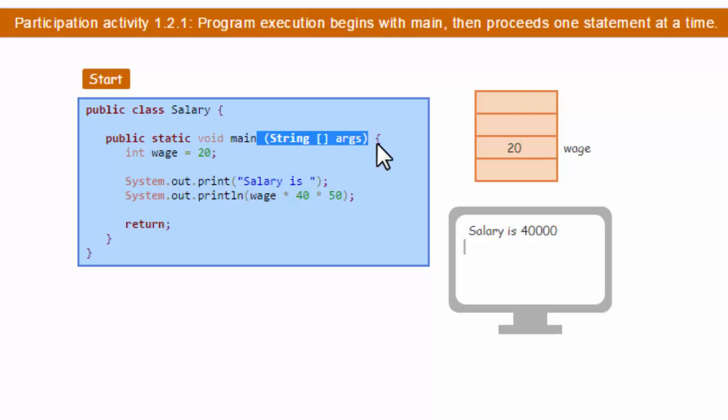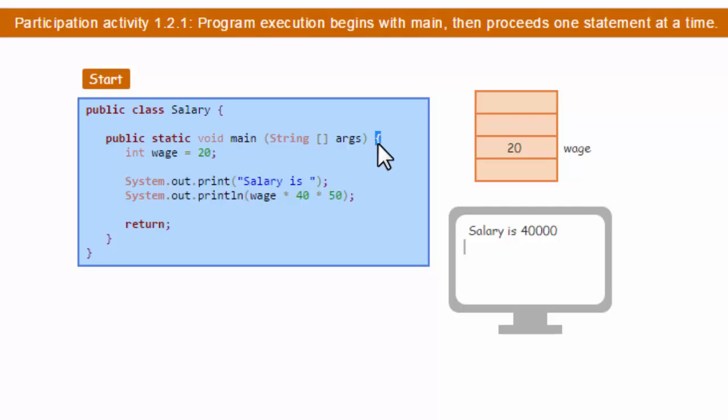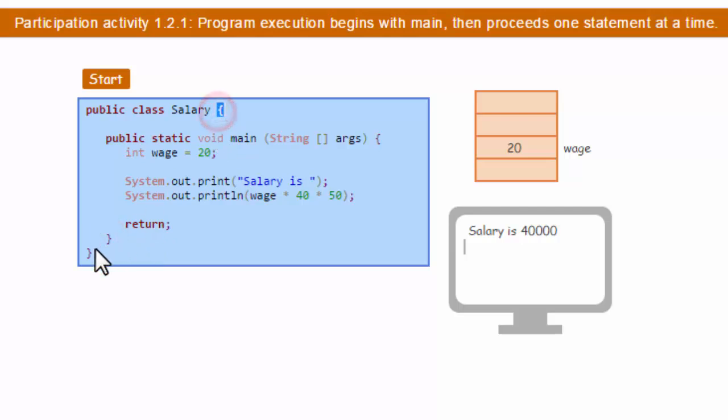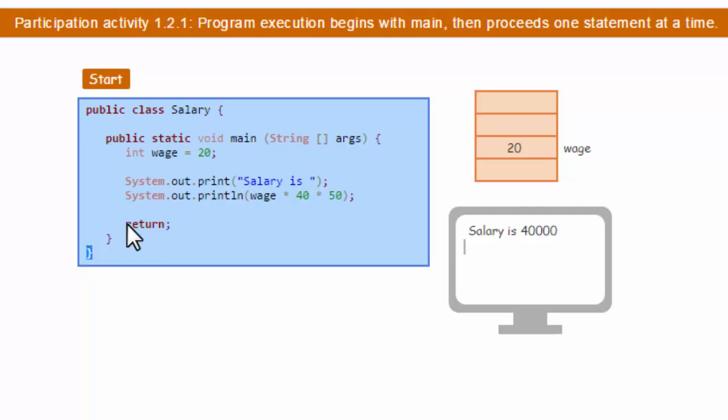We're also going to look at these brackets. There's what I call squiggly brackets. One starts here and ends here. Another one starts here and ends here. So these denote portions of our program to be included here.